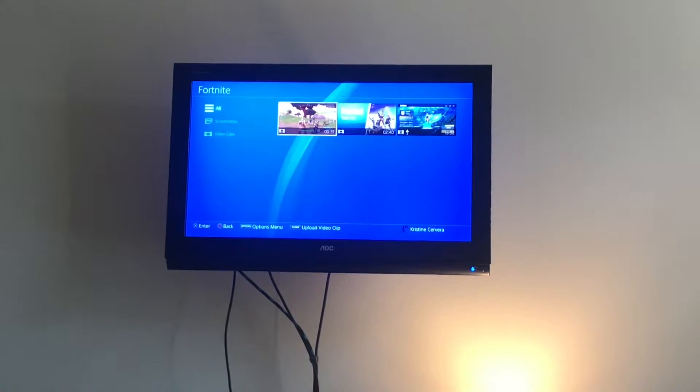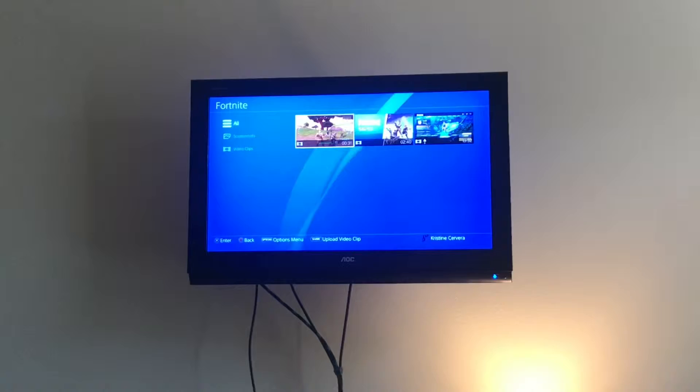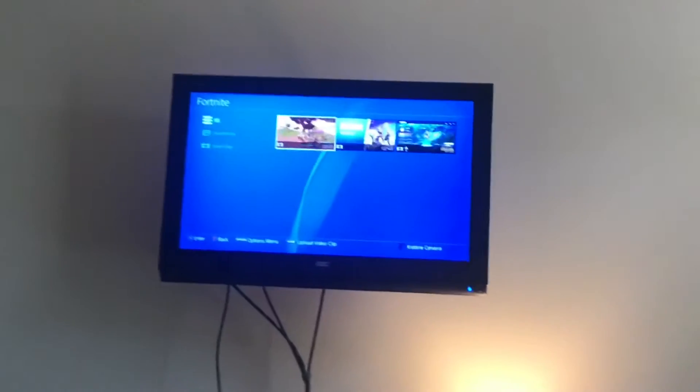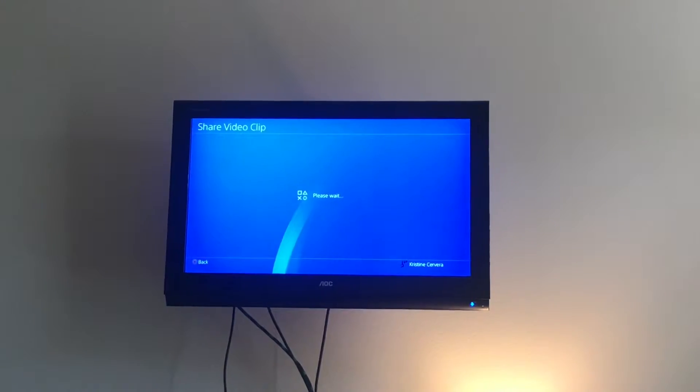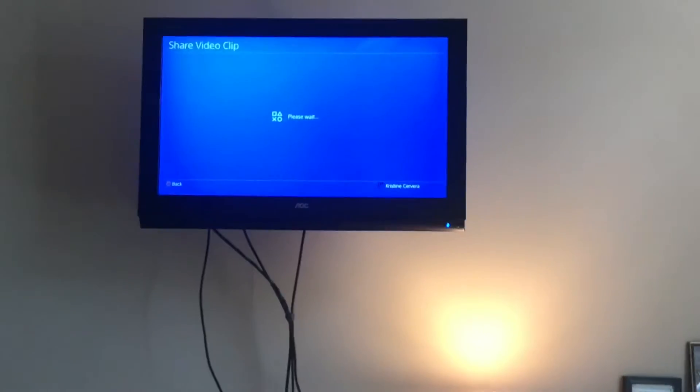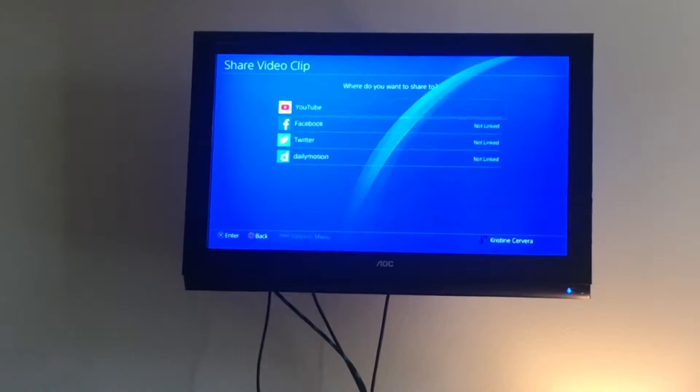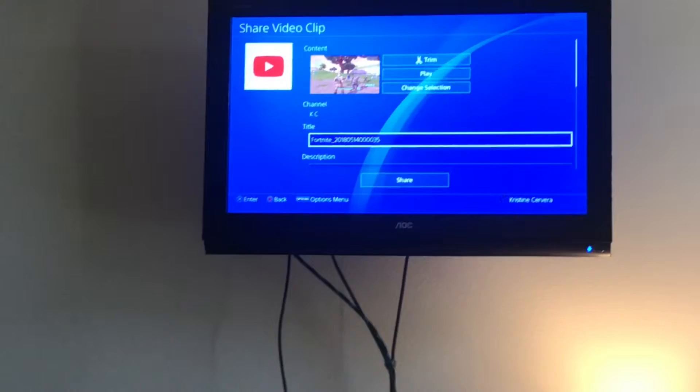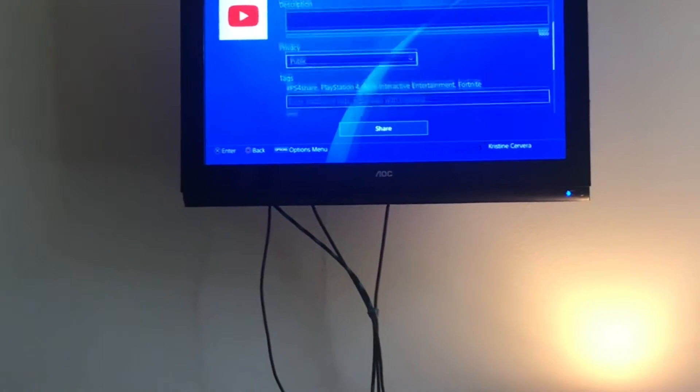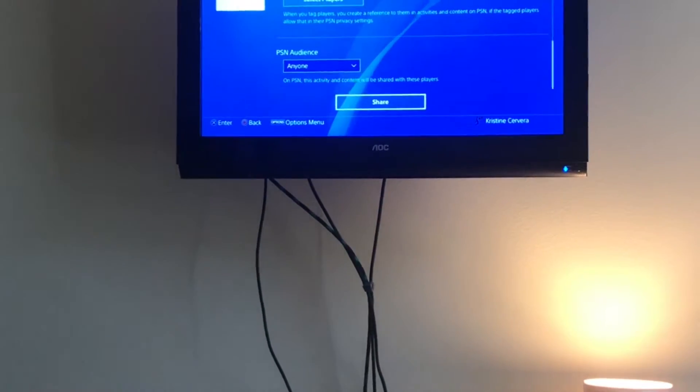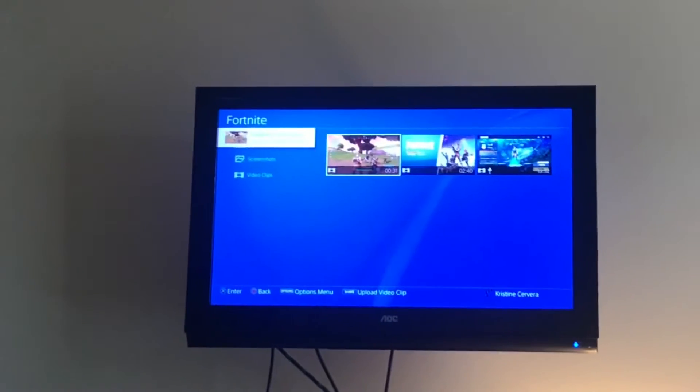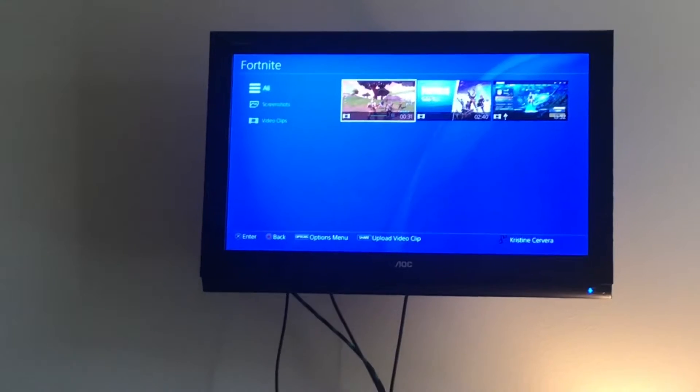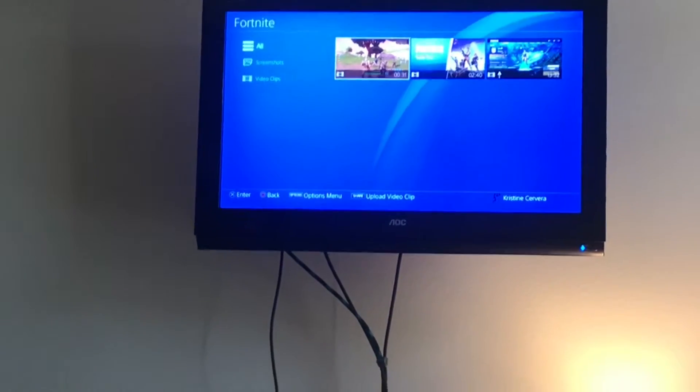Next you're going to want to share this video on YouTube. So press Share. Okay there, share. Oh my god, my fingers. Click on YouTube and you're going to want to press Share again. There you go. And now this video is uploading, and to make sure you upload this video, I'll show you how to do that.